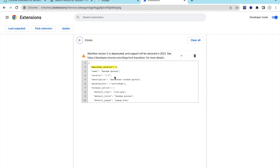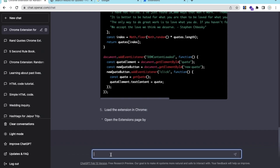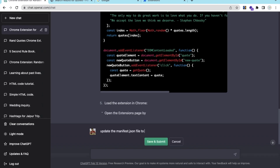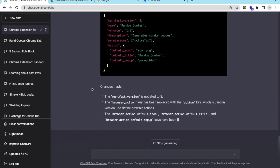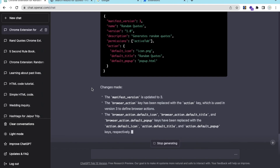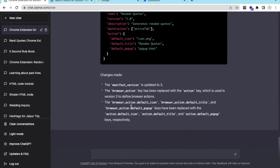If you want to fix that error, go back to ChatGPT and type: "Update the manifest.json file to version 3", then submit. ChatGPT will make the necessary changes — copy the updated code.